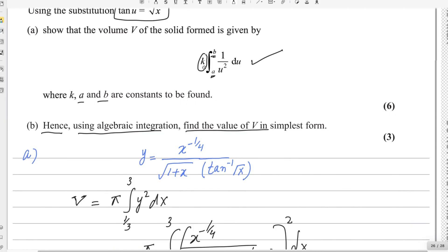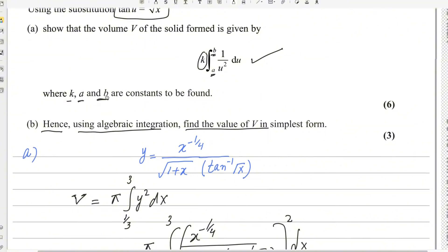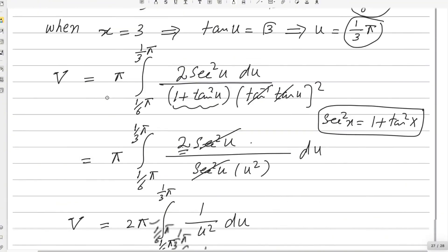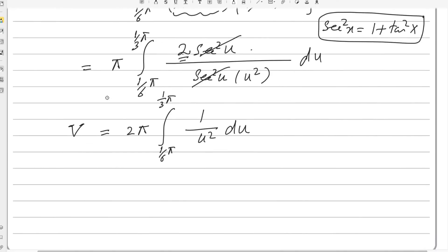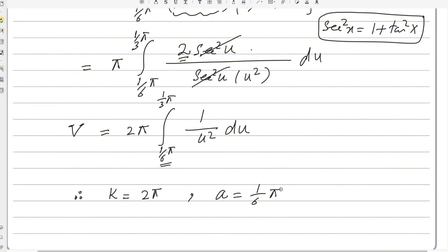We have obtained the required result. The values of the constants are: k equals 2π, a equals π over 6, and b equals π over 3. This completes the first part of question 9.